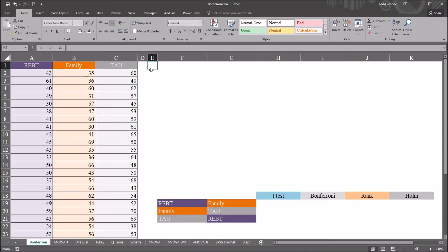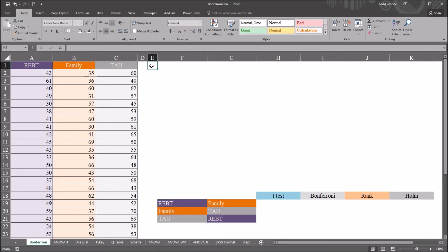I have in this worksheet fictitious data that I'll be using for this example, and I'm going to be conducting a one-way ANOVA. I have one independent variable named treatment, and it has three levels: rational emotive behavior therapy, family therapy, and treatment as usual. After we get the results of the ANOVA, I'll be performing two different types of post-hoc tests: the Bonferroni correction and the Holm method, sometimes referred to as the Holm-Bonferroni method. I'm demonstrating both of these methods to draw an important distinction between how they operate.